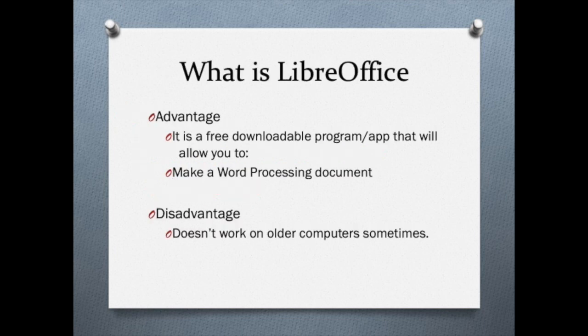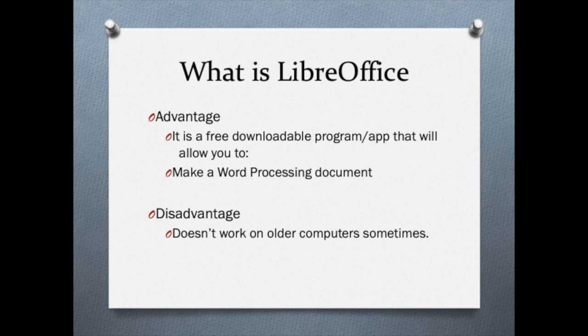So the last one we're going to talk about is LibreOffice. It's one that Graduation Alliance suggests that you might use. It is free, but I have run into some problems with it not working on older computers. It is very powerful and will do a great job. Please take a look at this one if you can.